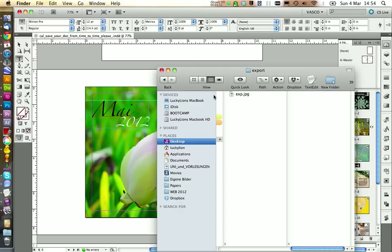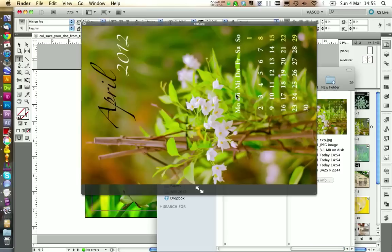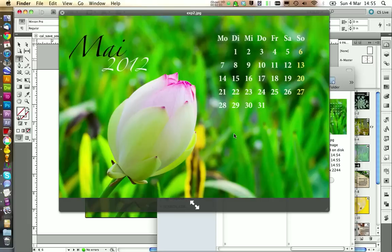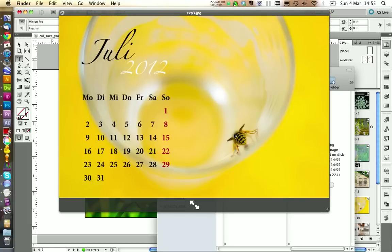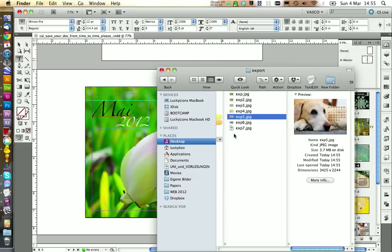And you see here how our pictures get exported. It's also a good idea to look at them again. And check if everything is ok. I think this looks ok so far.